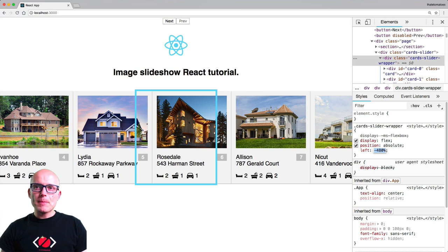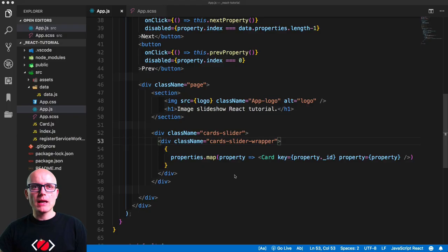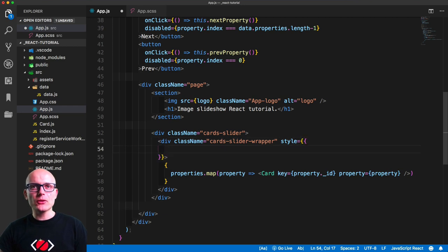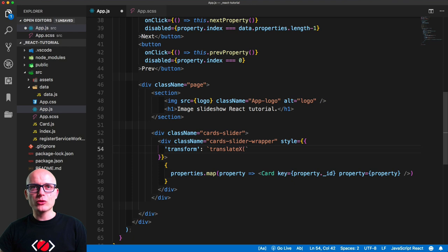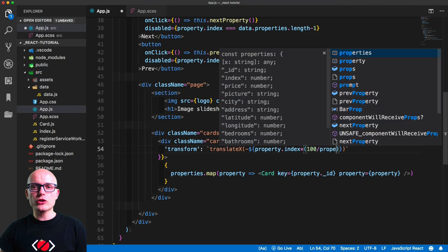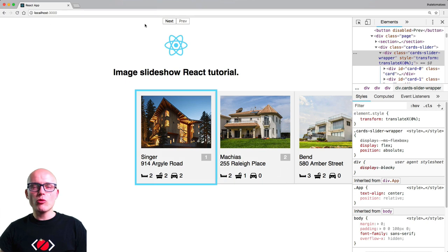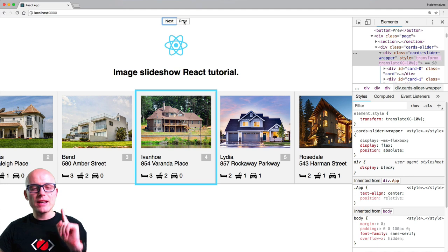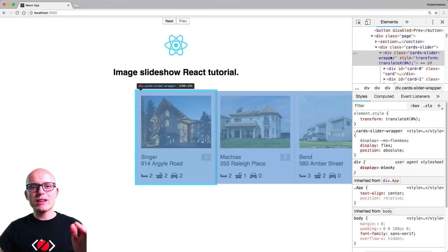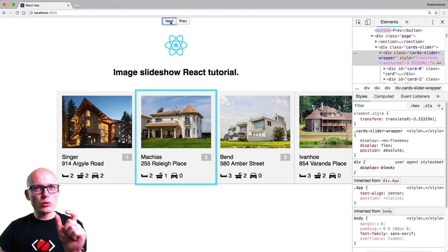Back in App.js, inside the card-slider-wrapper we'll create an inline style and calculate the transform offset. We'll use translateX with a negative value to move left, multiplying the property index by 100 divided by the properties length. In the browser, clicking next now moves to the right offset — and this calculation automatically adjusts based on the number of properties in the state.